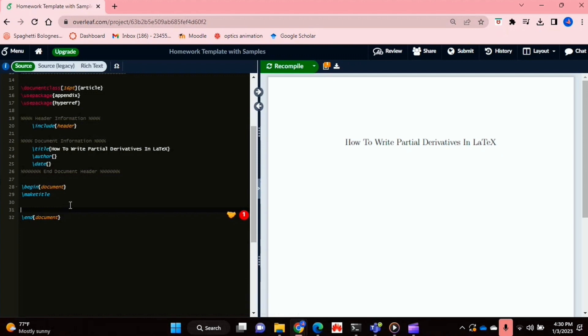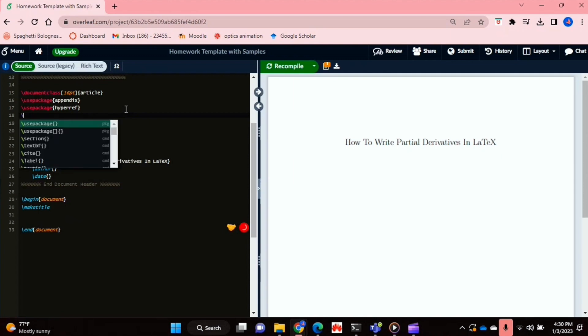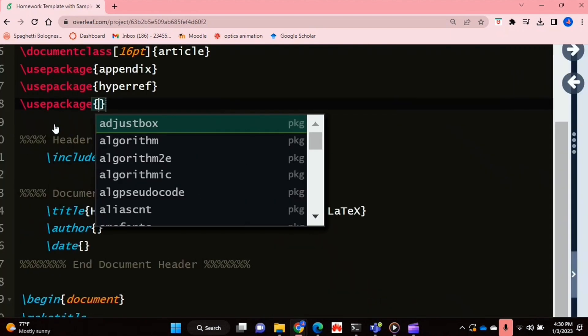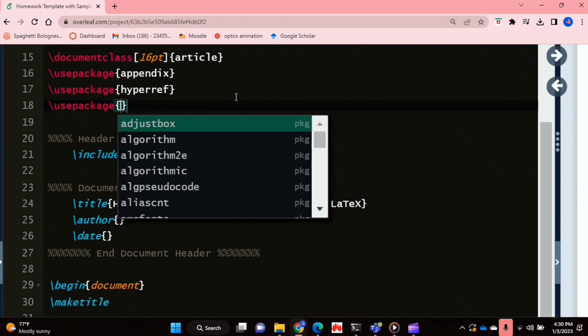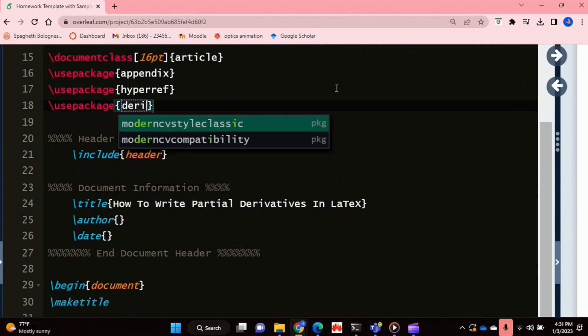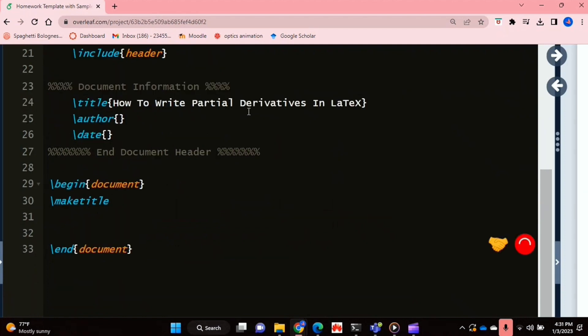Check out the video description as I will try and leave written instructions there. So let's get started. To do this, what we're going to do is we're going to install a package using the usePackage function in LaTeX. I'm just zooming in. And the package that we're going to be using is the derivative package. So you're going to say slash usePackage derivative.